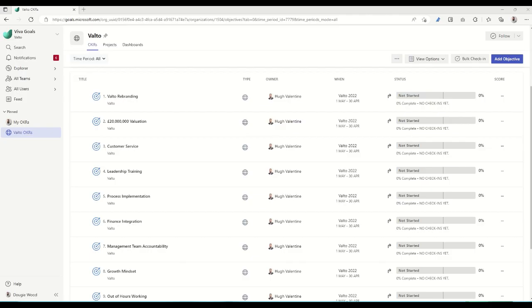The way that Microsoft Viva Goals works is it's based on setting what you know as OKRs. OKRs are objectives and key results. OKRs help you to focus on what matters most to your organization and they help define what success truly looks like.